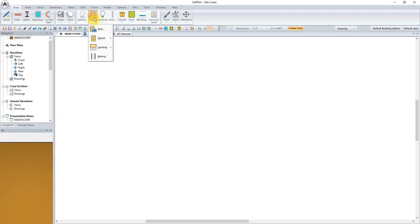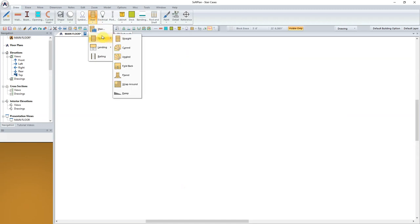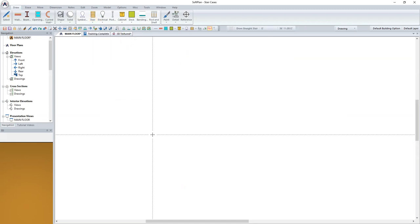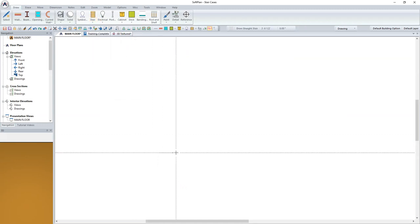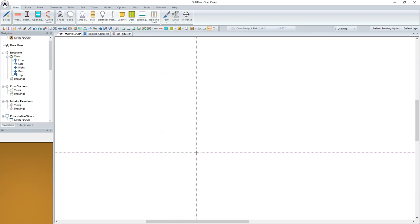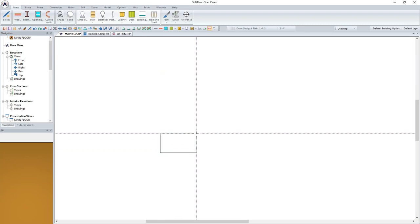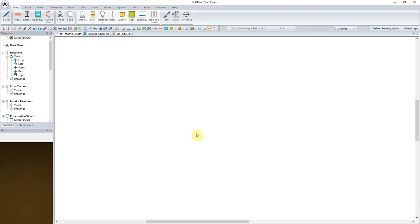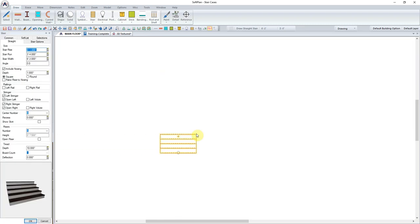Using stair and sketch, trace in the first few risers of the staircase on the drawing screen. When sketching, it is width and then run. Upon completing the box, the edit dialog box will open.